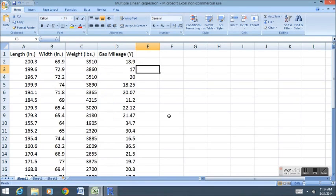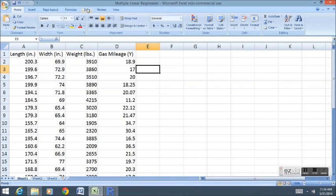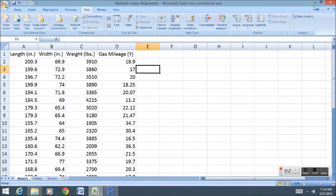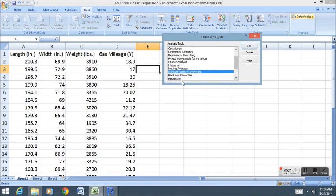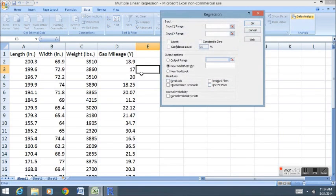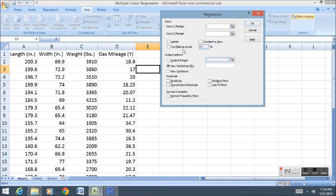First things first, I'll show you how easy it is to do multiple linear regression when we have Microsoft Excel. We go into data, data analysis, we go down to the regression option and we input our X and Y ranges just as we do in simple linear regression.